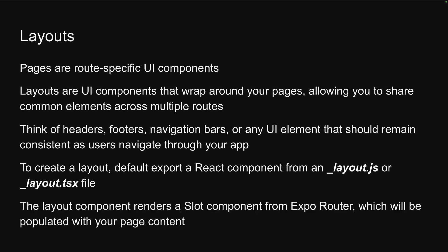The layout component renders a slot component from ExpoRouter, which will be populated with your page content. Now this sounds more complicated than it is, so let's look at an example to understand better.